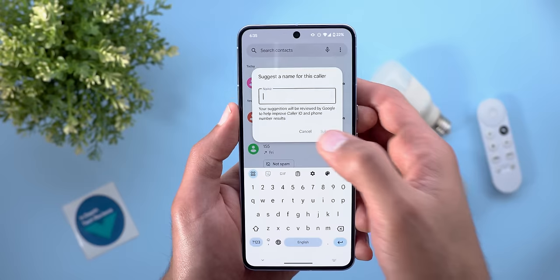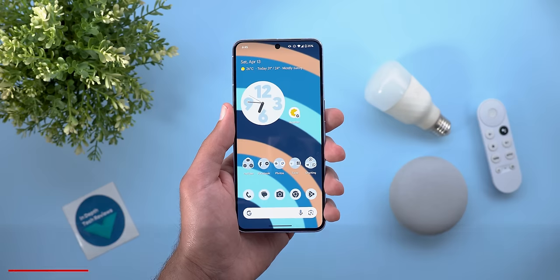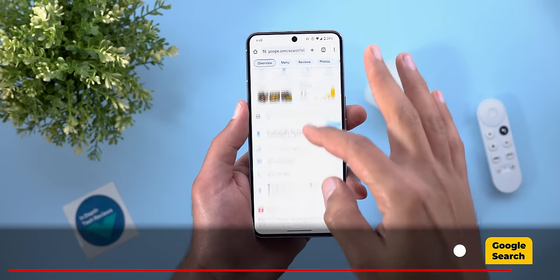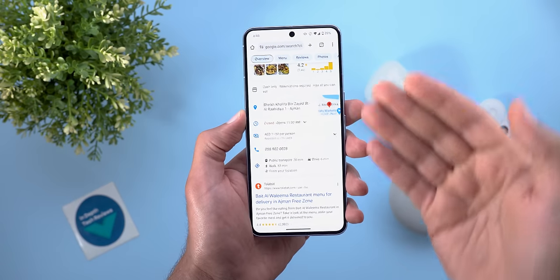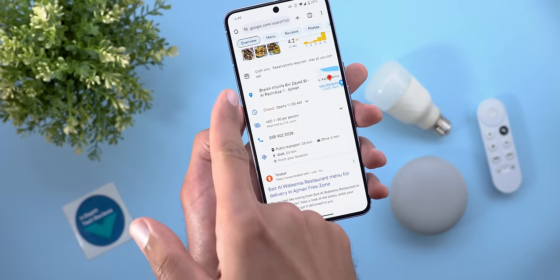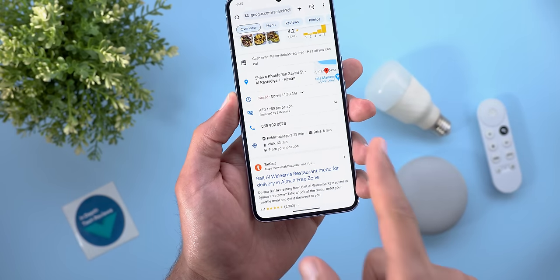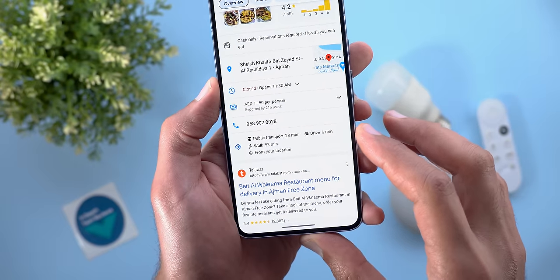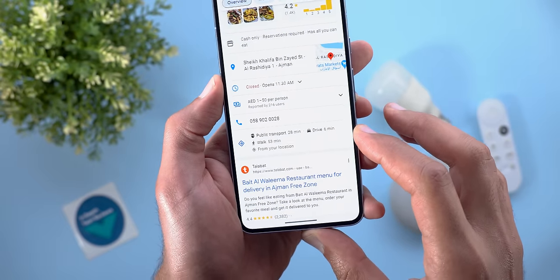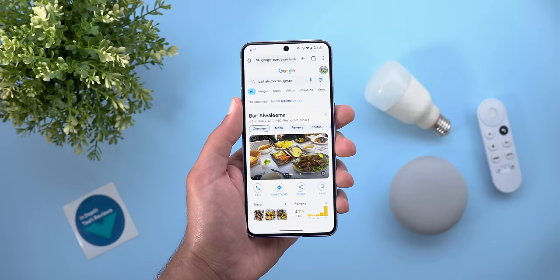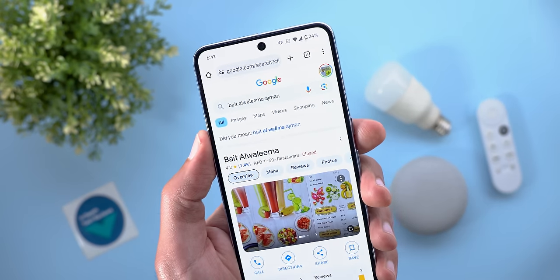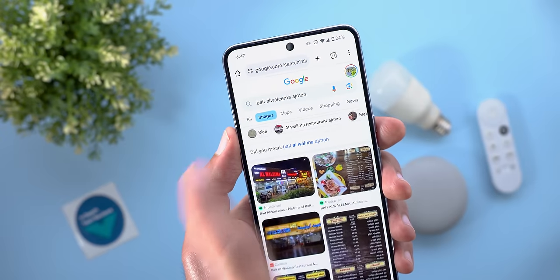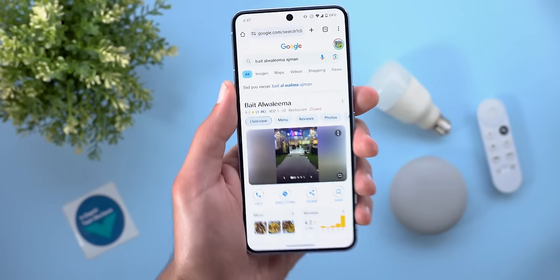When you tap No on the Improve Caller ID prompt, it will ask you for the correct name. Also, when you search for a place on Google.com, you will see a slightly redesigned Overview tab with a brand new icon providing more information from Google Maps, like public transport time and driving duration. The currently active tab now has a new fill color around it instead of a horizontal underline like before.